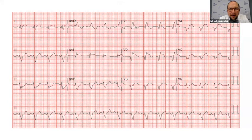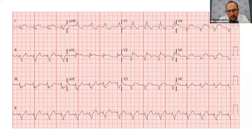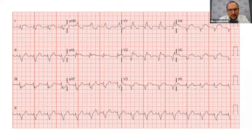Looking at V1, we see a wide QRS complex that's positive in V1 — so this is a right bundle branch block — and we see T-wave inversions. Looking at V2, we see ST elevations: drawing a line from baseline to baseline, this portion is significantly elevated, definitely more than the two-millimeter cutoff for V2 and V3. Looking at V3, same thing — ST elevations, drawing a line from PR segment to PR segment, definitely two millimeters. Looking at V4, continued ST elevations, a little bit less, and then it flattens out.